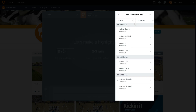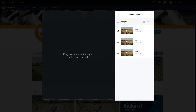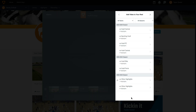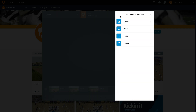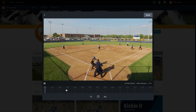First, we'll add our video clips from our Huddle Central game. Here we can select all clips and add them to our reel. Once we back out of this menu, we'll be able to edit each clip individually by using the pencil icon.